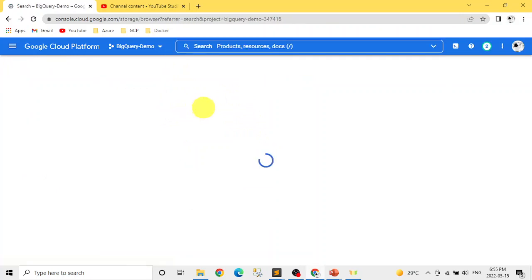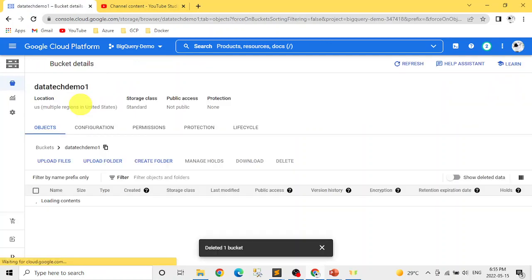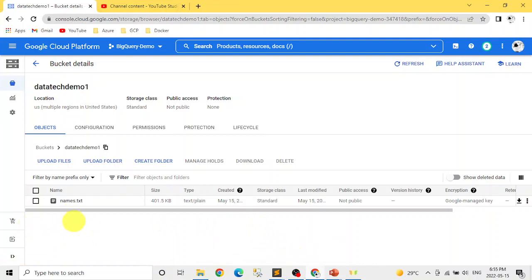Since it's a small file, it should be done quickly. If we go to our storage bucket data-tech-demo-one, we can see names.txt is now there. This is how you can copy data from AWS and Amazon too — for those cases you need the secret and access key from Amazon or Azure, and you can set up recurring data copying. That's how we use the Storage Transfer Service.